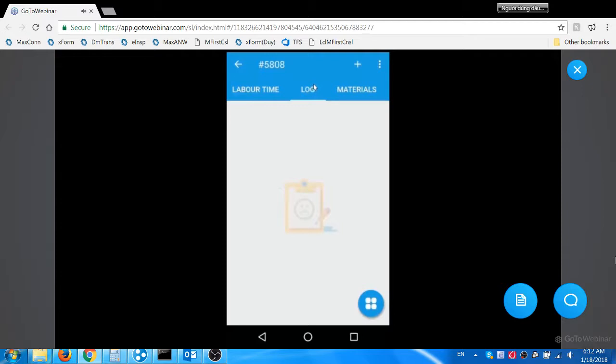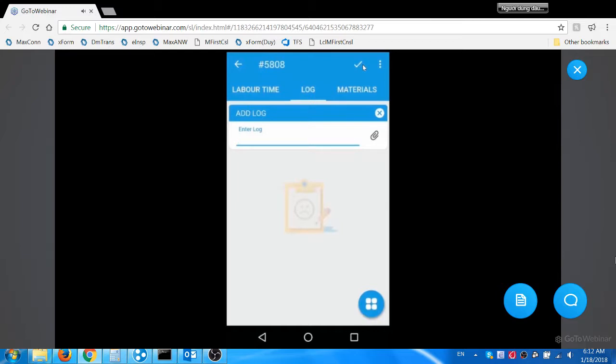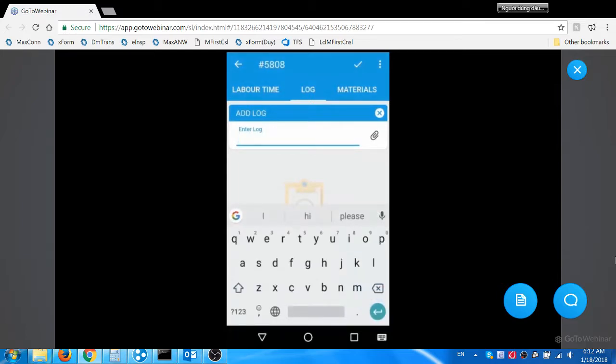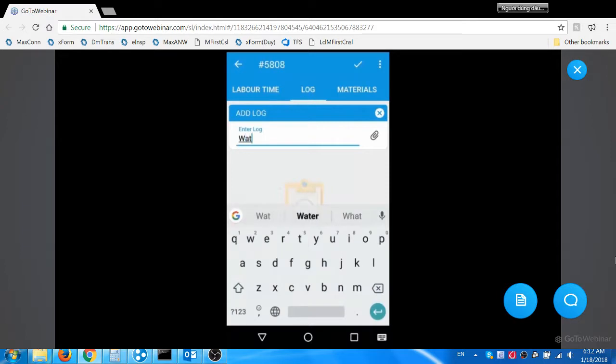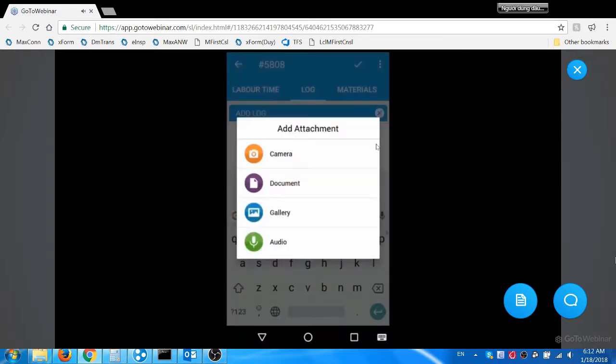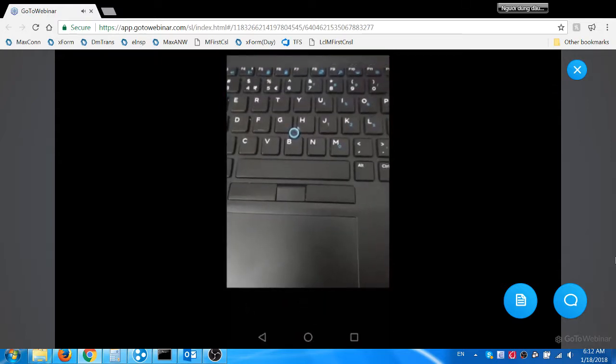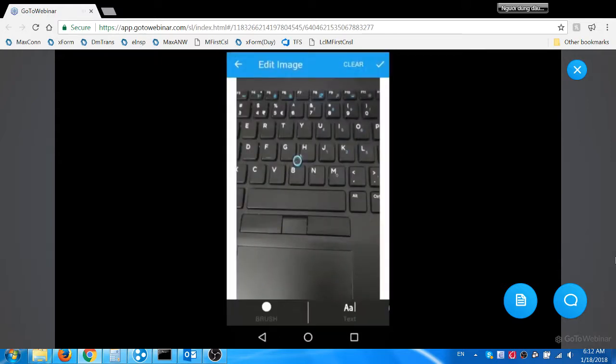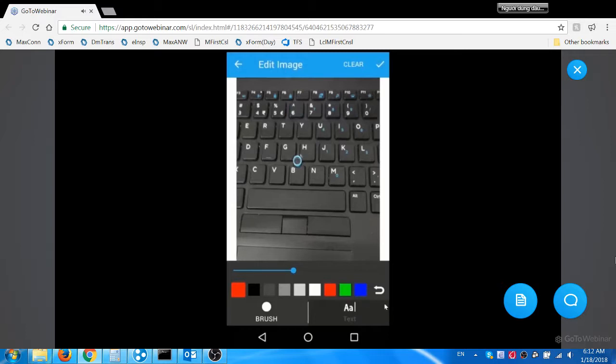He then navigates to log tab and enters the work log. He also takes the photo of the work site.